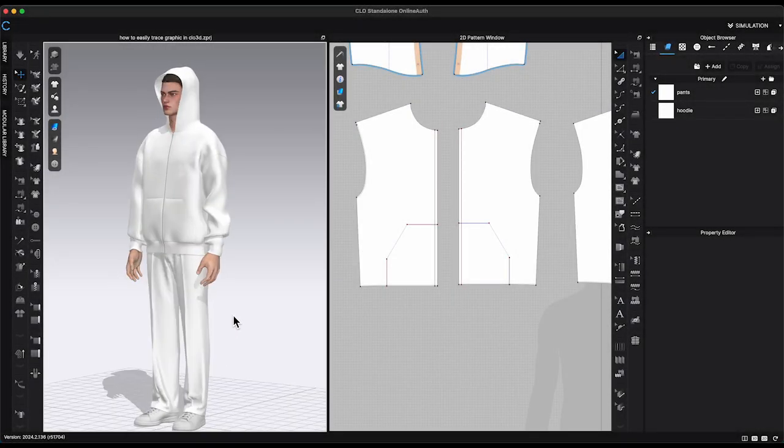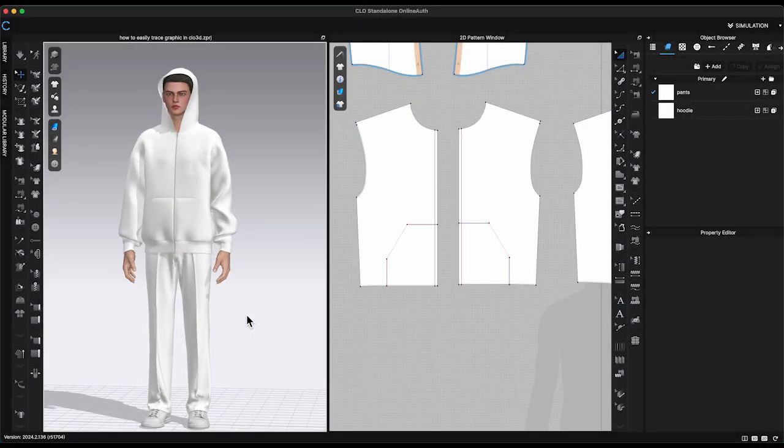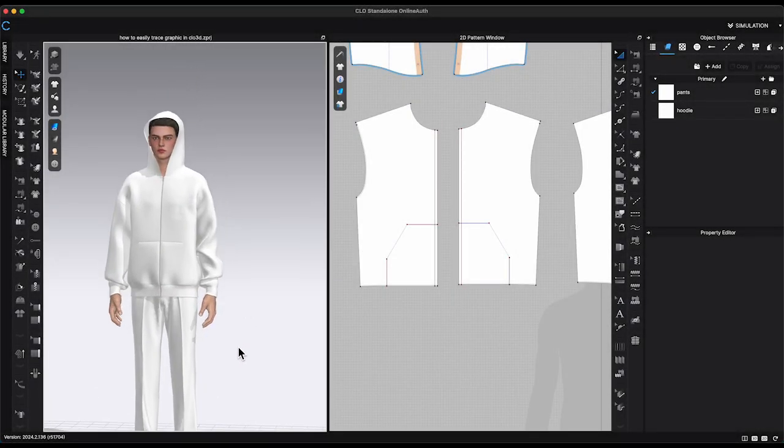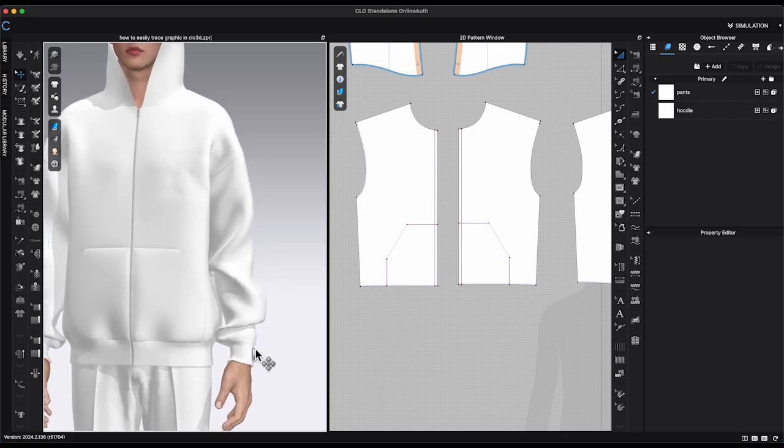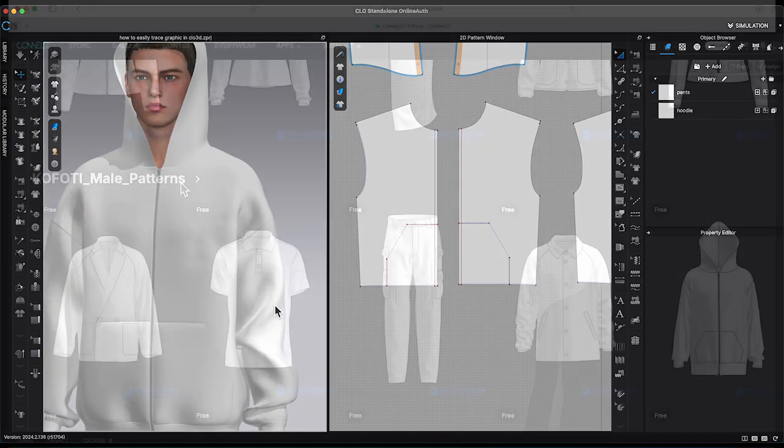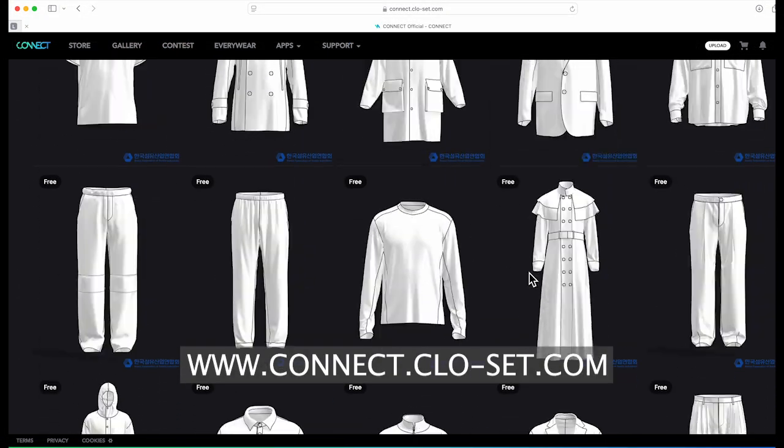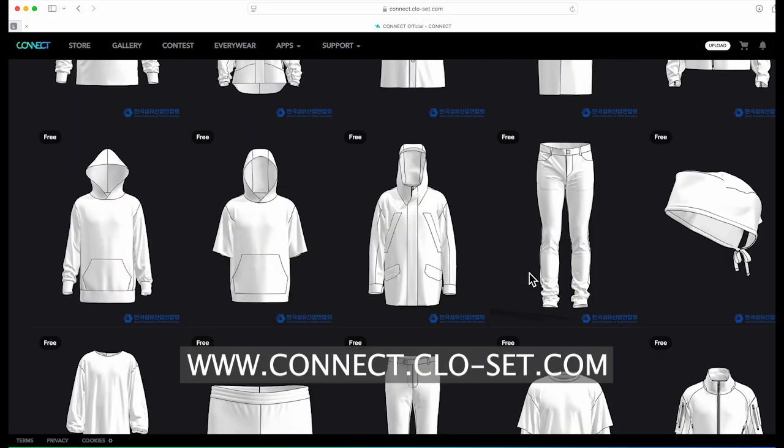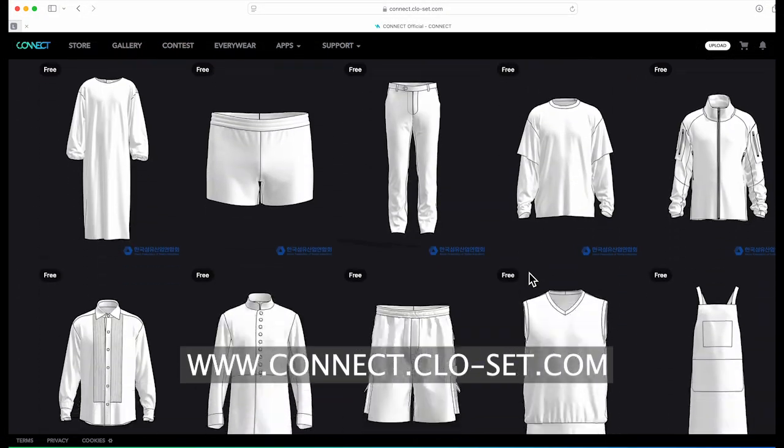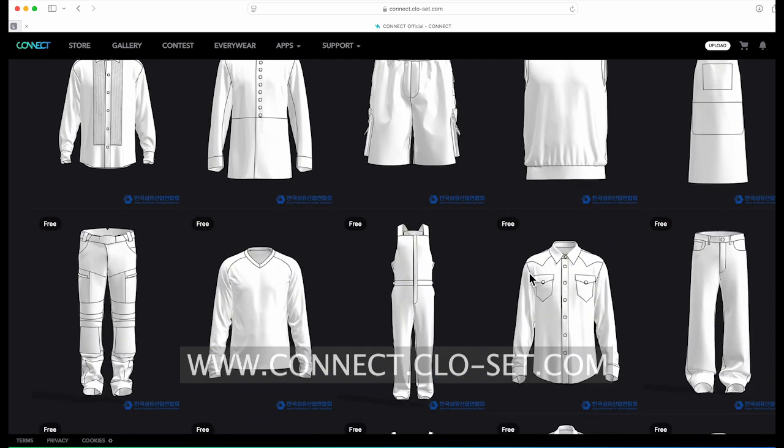In the 3D window, I have uploaded an outfit on the male avatar. By the way, all these garments were downloaded from the Connect CLO Set website for free.